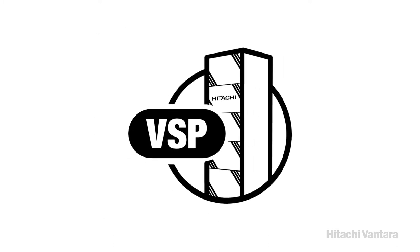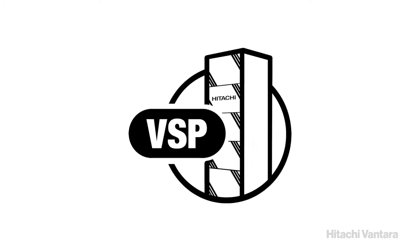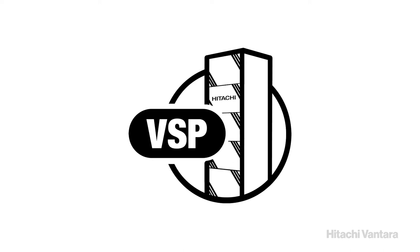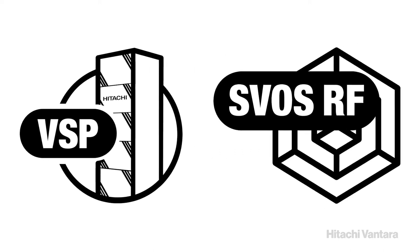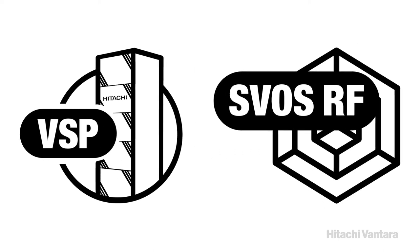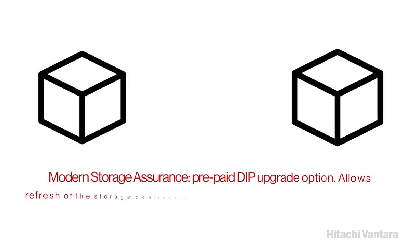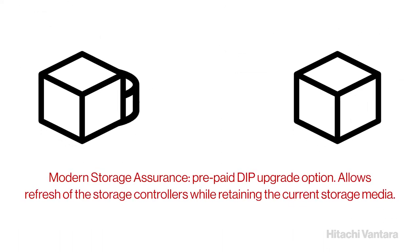All virtual storage platform systems use a common operating system, Hitachi's Storage Virtualization Operating System RF, or SVOS RF. SVOS provides external storage virtualization and support for non-disruptive data migration.